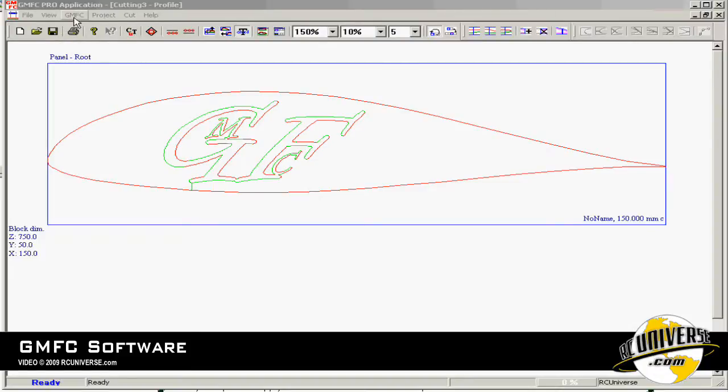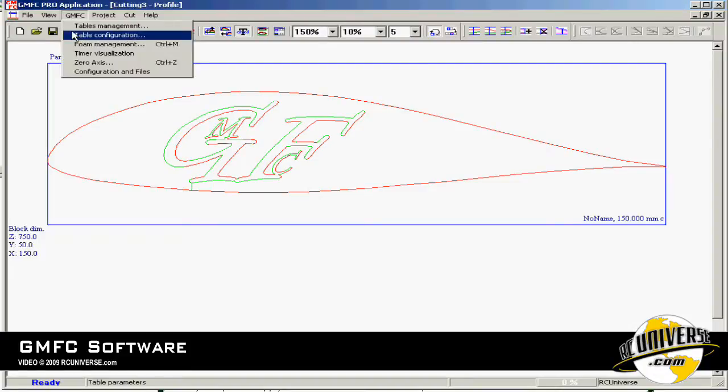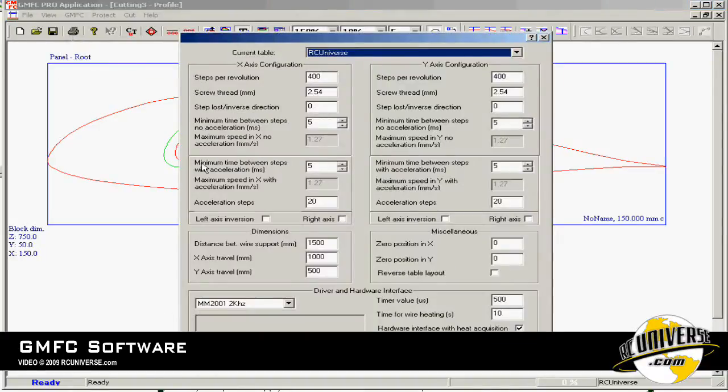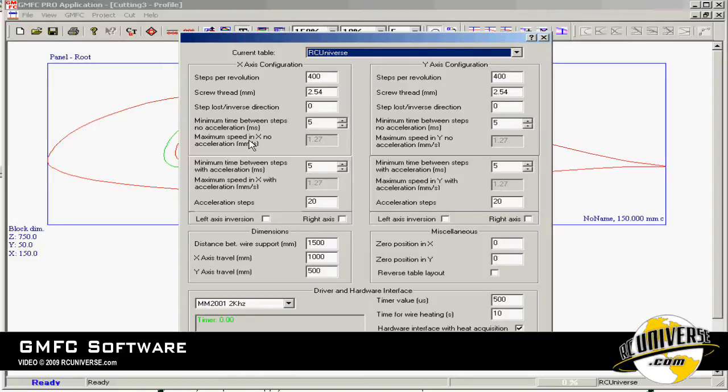Under the GMFC menu if we go to table configuration we can set up a lot of parameters about our foam cutting machine including how fast the motors are going to move and how big the machine is.